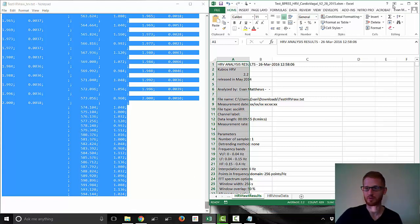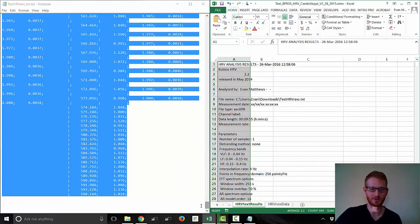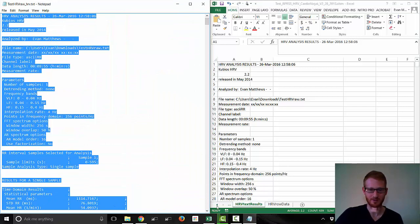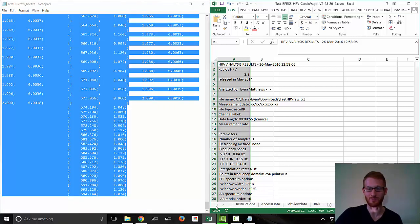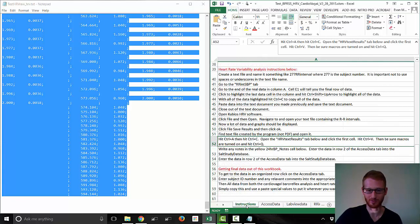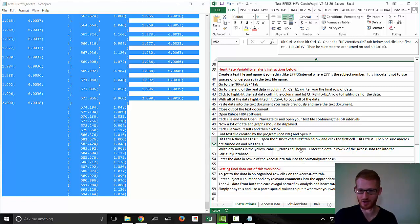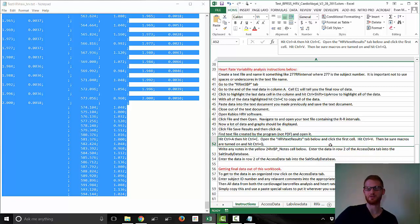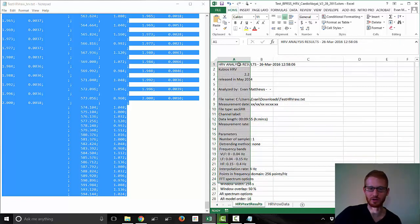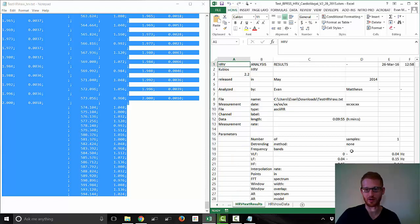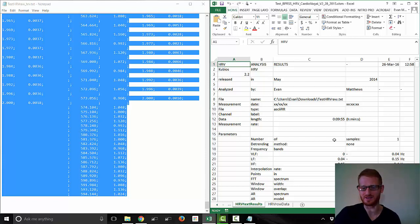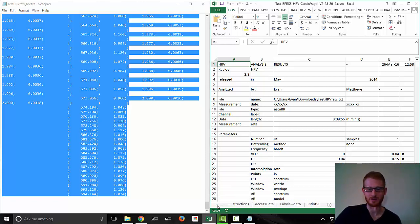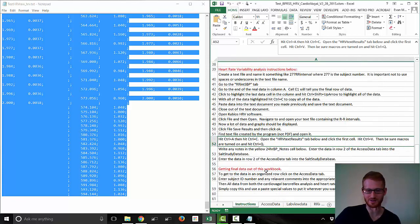We are going to paste this in the HRV text results tab. Right here, HRV text results, and just paste it in. Notice it all goes into a single column. That is going to be very helpful to us. What we need to do is have it shift around so it looks more like the PDF document. To do that, I created a macro, which is why you need to have the macros enabled when you open this Excel template. Click the first cell and hit Control-Q. That is going to activate the macro, which is going to move the data around. And now the template should be able to find all of that data.